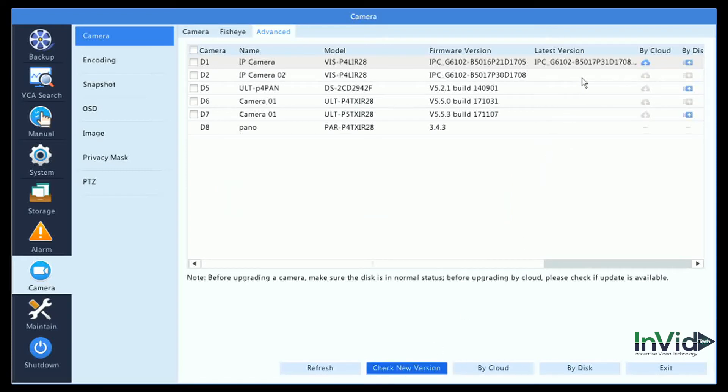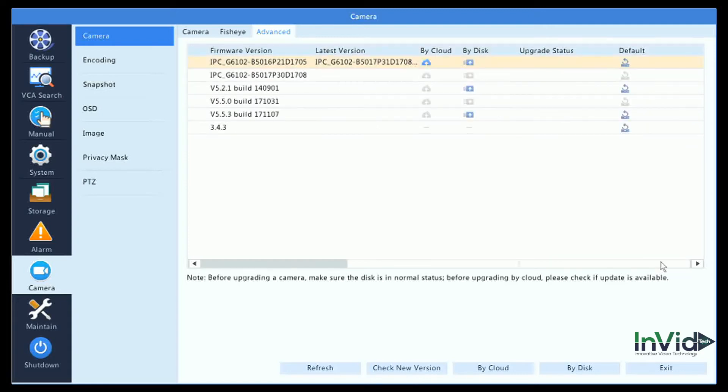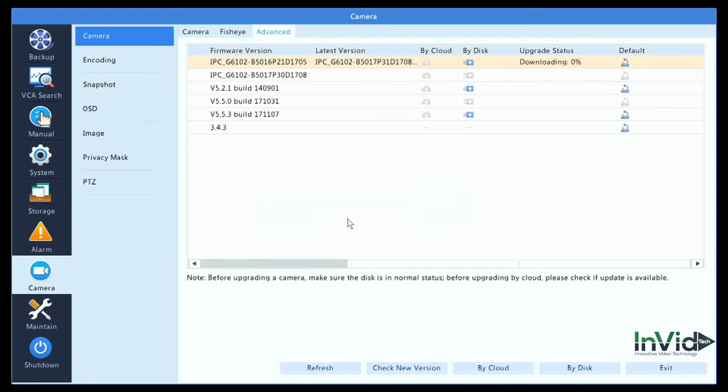It'll check, and if there is one, it'll tell you the latest firmware version here. The latest firmware version is 1708 C07 and the current is 1705. By moving over, you can choose By Cloud and hit OK. It'll start the download process from the cloud and then the upload process.